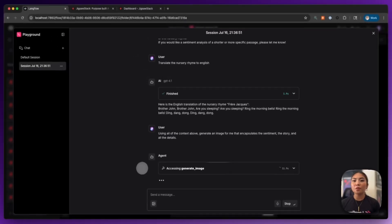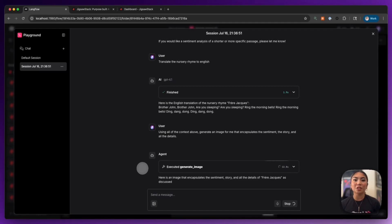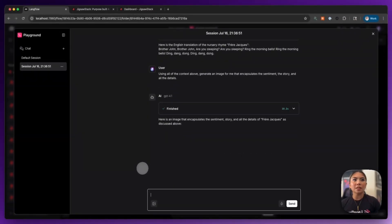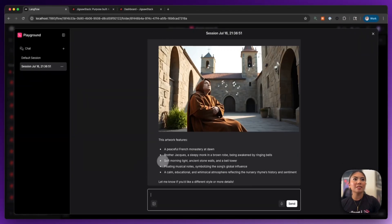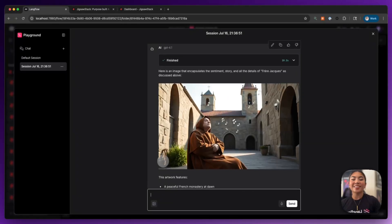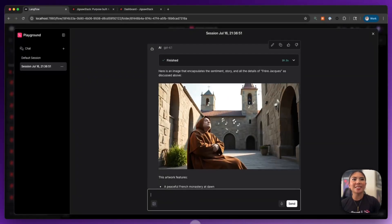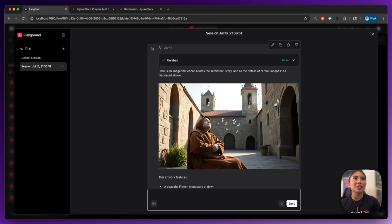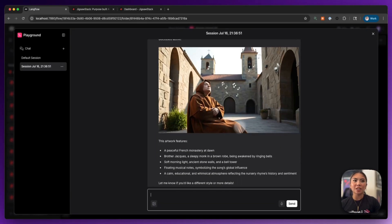So now we are using Jigsaw Stack's generate image model. And within a few seconds, here it was. And it generated us an image that is encapsulating the sentiment story of Vera Jaka as we saw.